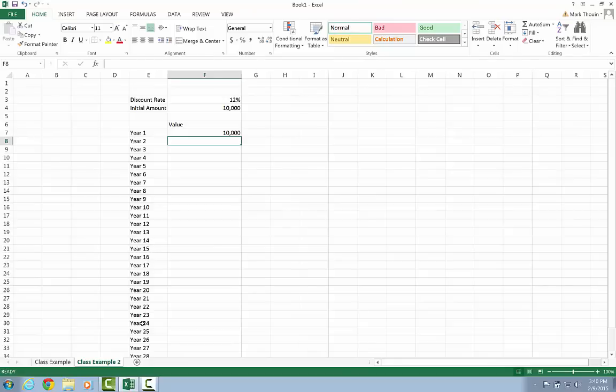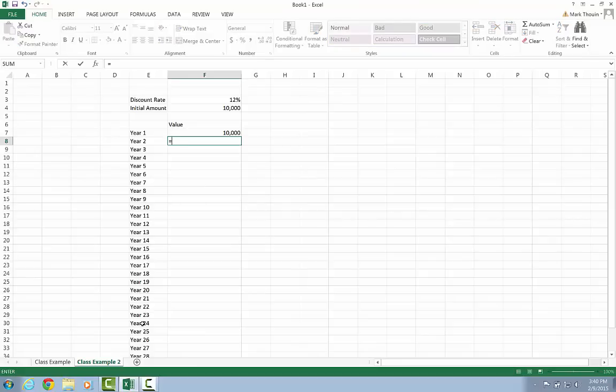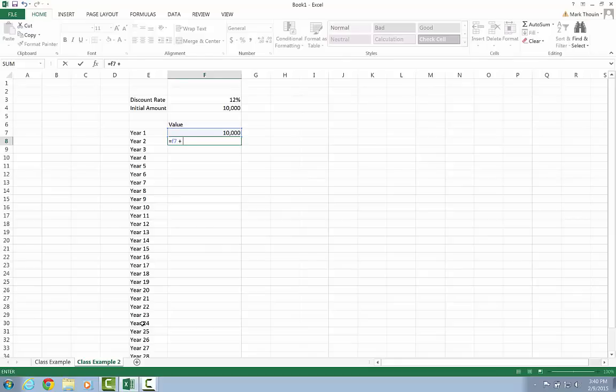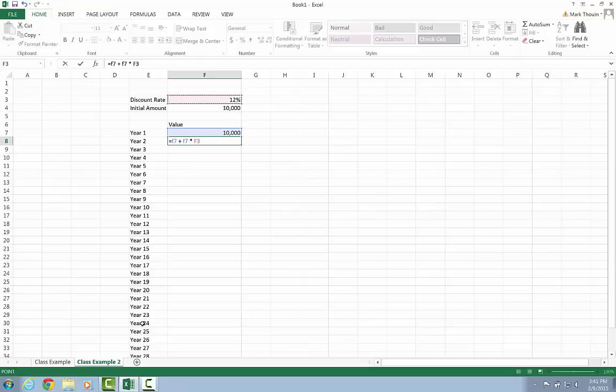In year two, we have something else going on. And this is what's going to happen for each and every year after this. We have the prior year's value. So in this case, it's going to be F7. And to that amount, I want to add any interest that has been earned in the given year. And so the way we calculate the interest earned is it's just going to be the amount invested multiplied by my discount rate or my interest rate.